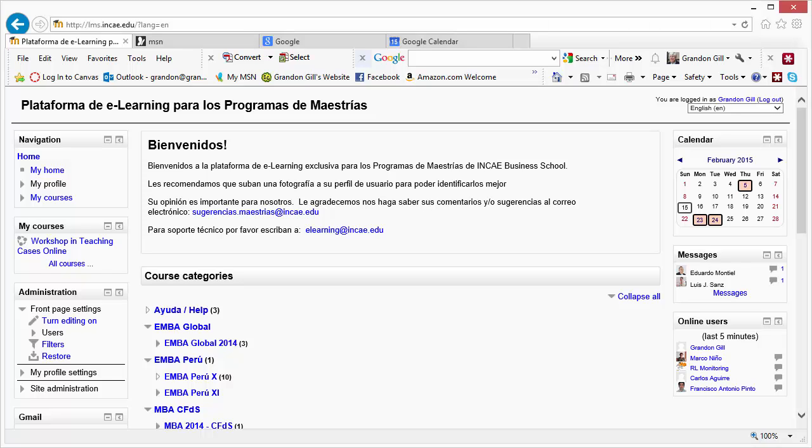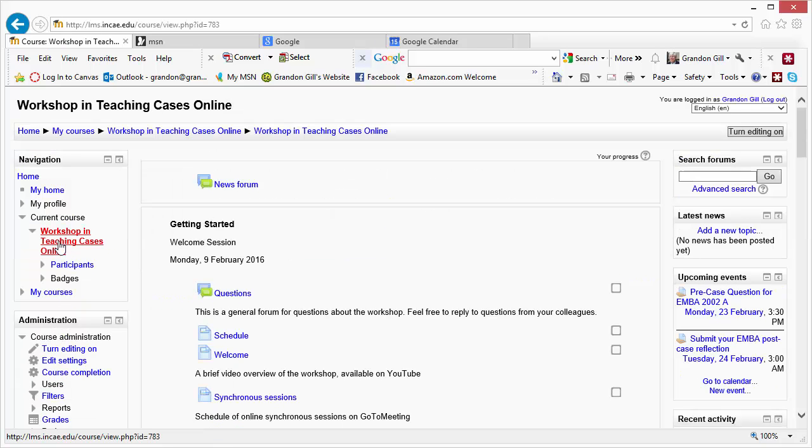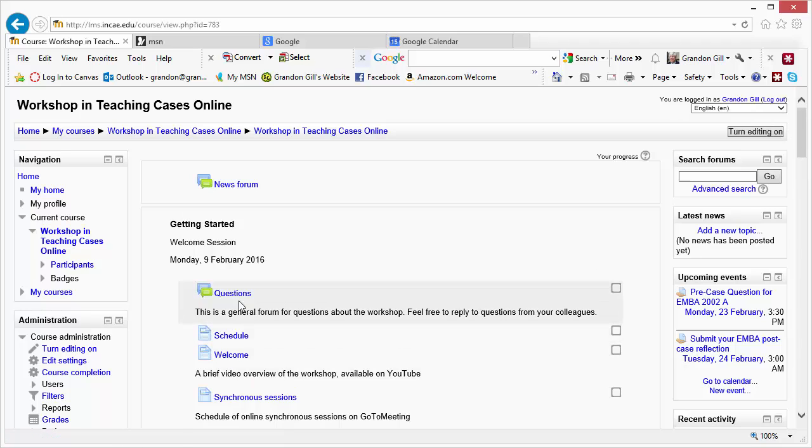I was asked to show how I assign grades to individual posts in a forum, and I think the easiest way for me to do that is just to walk you through it in Moodle. So we'll go to my teaching workshop and I'll add this feature to the questions forum.